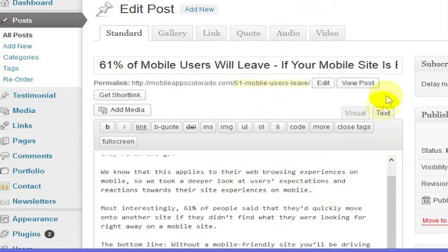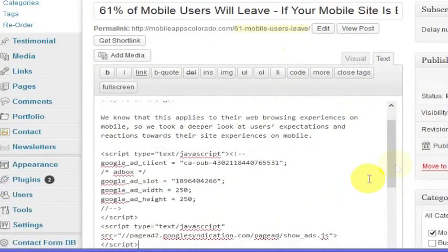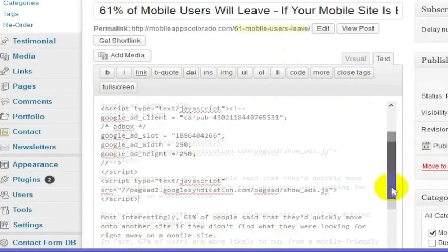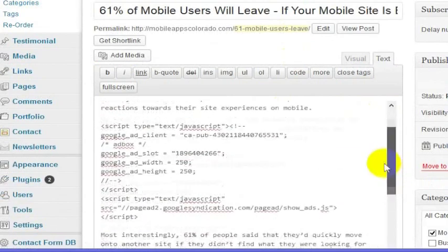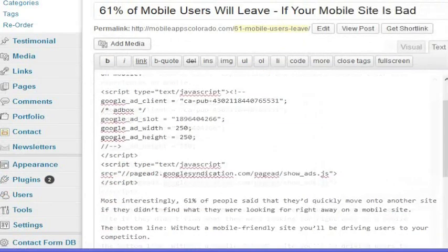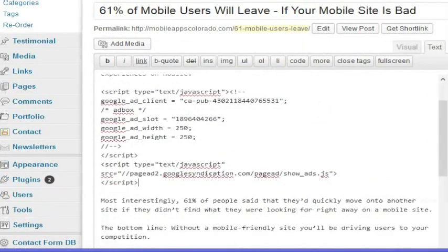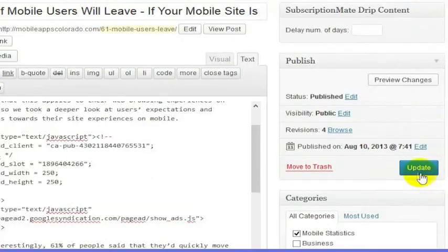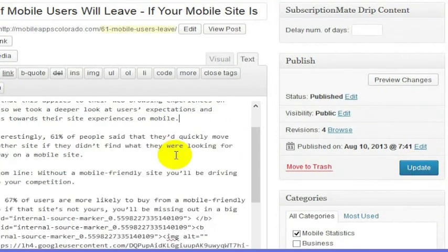Put it right into the WordPress page or post where you want the code to appear. If you wanted it to appear at a certain spot, go to the Text tab — not the Visual tab, but the Text tab. Put a couple of spaces in there, go ahead and put the ad block in there, and then from your WordPress page, click the Update button to update your post.